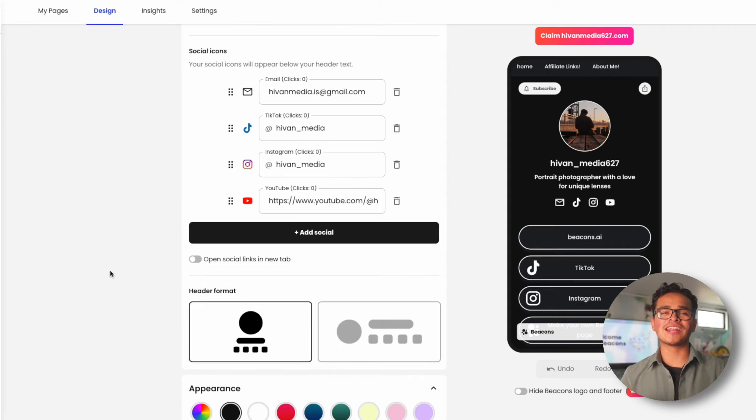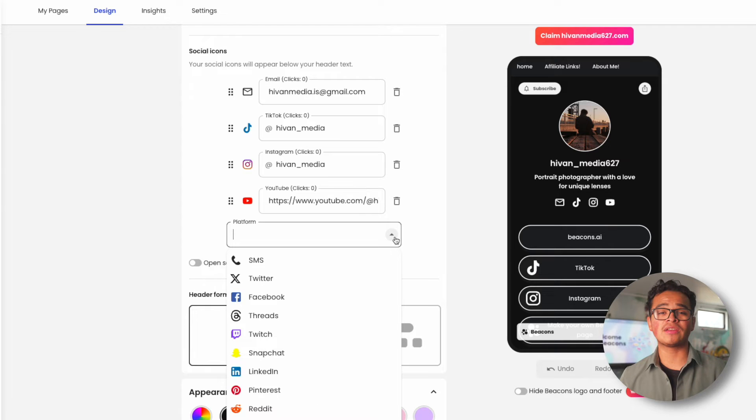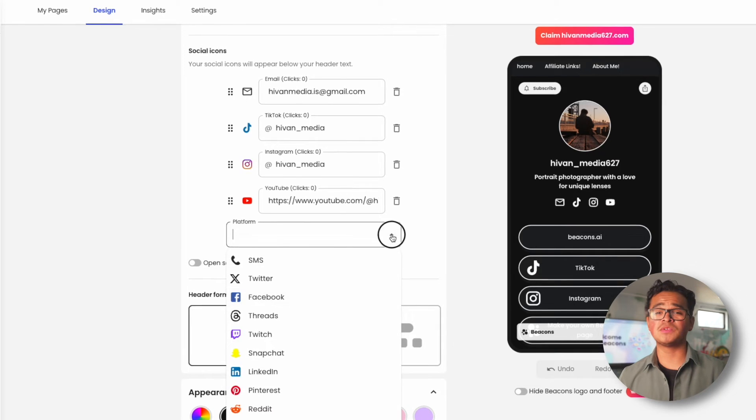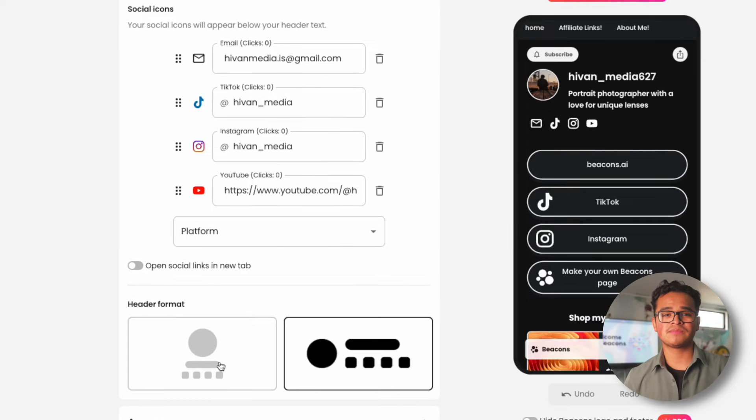Scroll down a little bit and you can add all the platforms you're on by just pasting either your handle or link and choose between these two header formats.